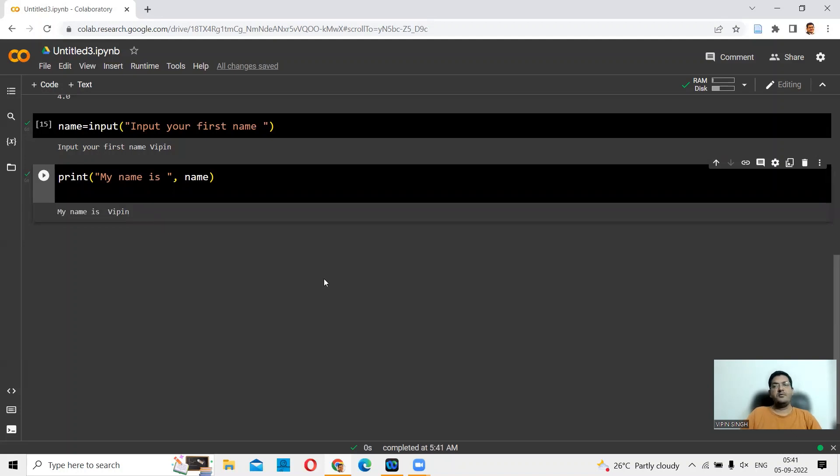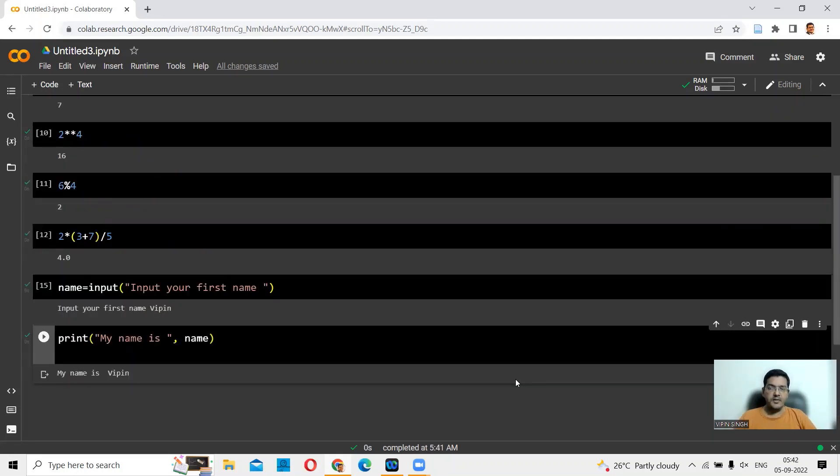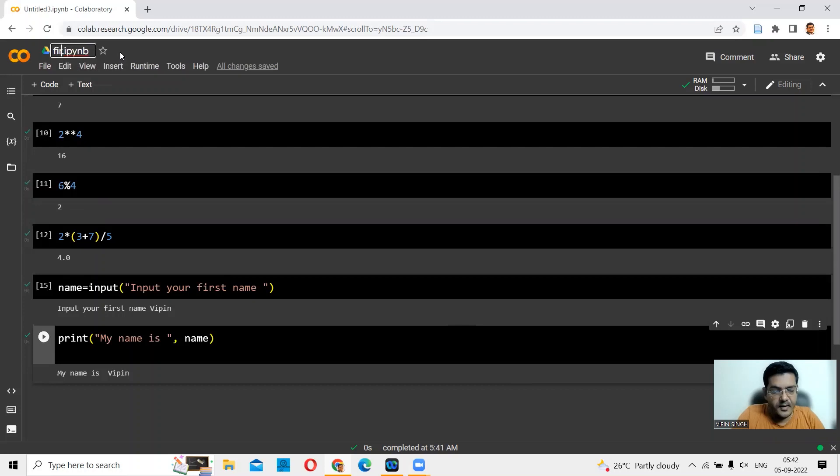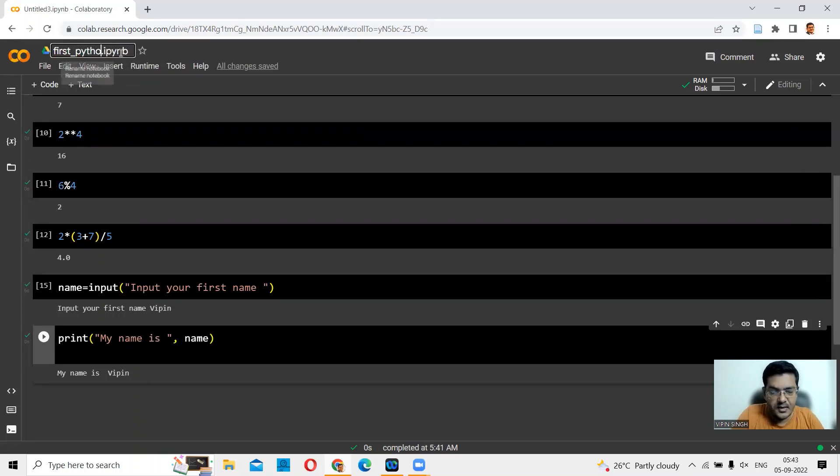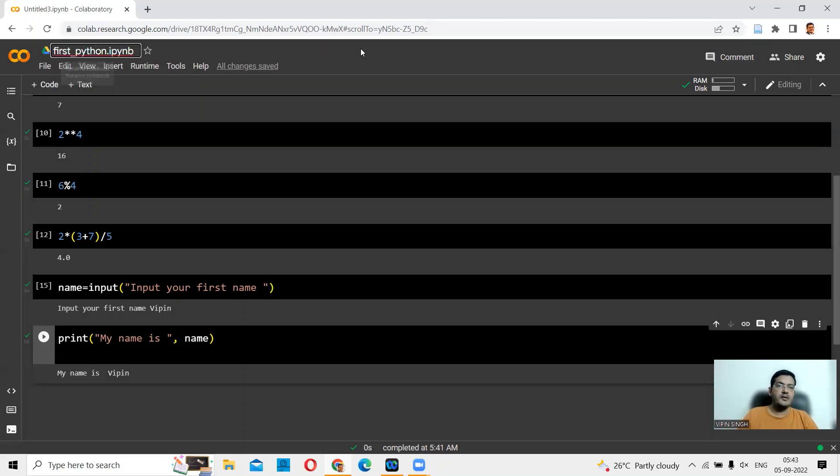This is where we are today. We can give a title to this. First Python. That becomes the name. You could make it your favorite by clicking on this.